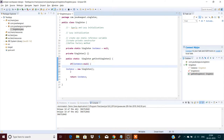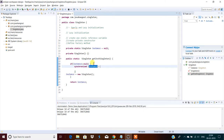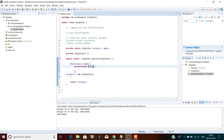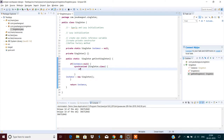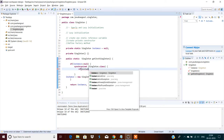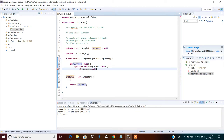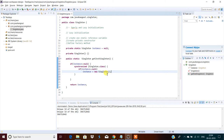Instead of method-level synchronization, we should only check once whether the instance is null. So after checking if instance equals null, use class-level synchronized. Then double-check inside: if instance equals null again — put it here. That's it. This is the double-checked locking pattern for singleton creation.